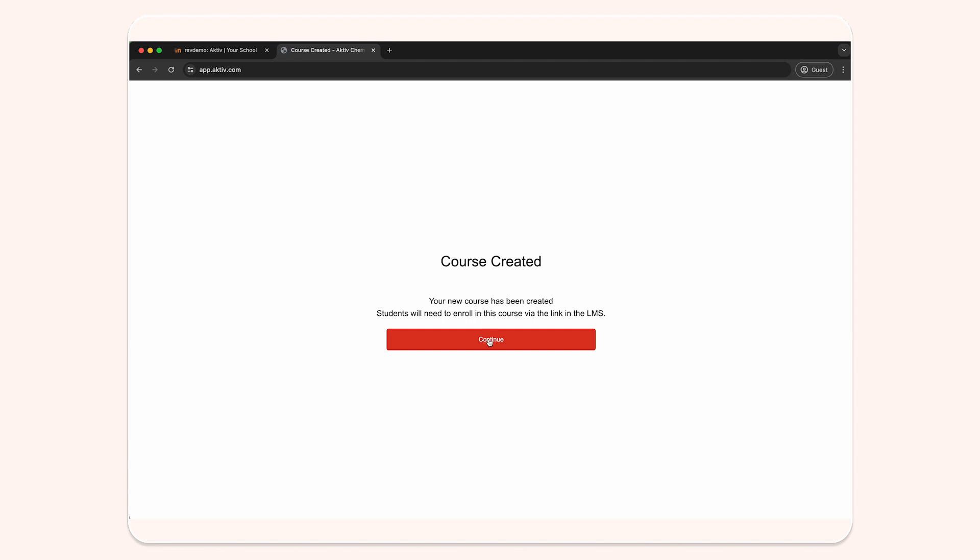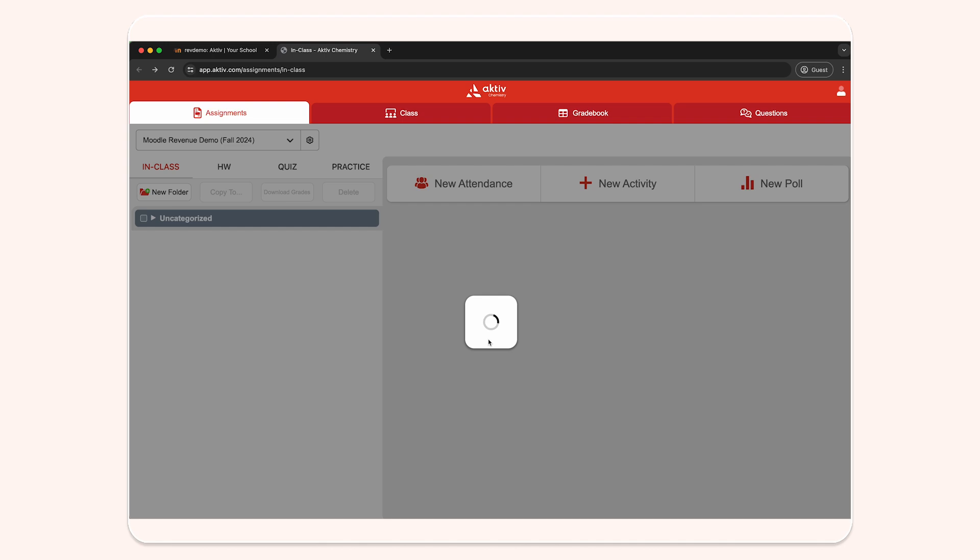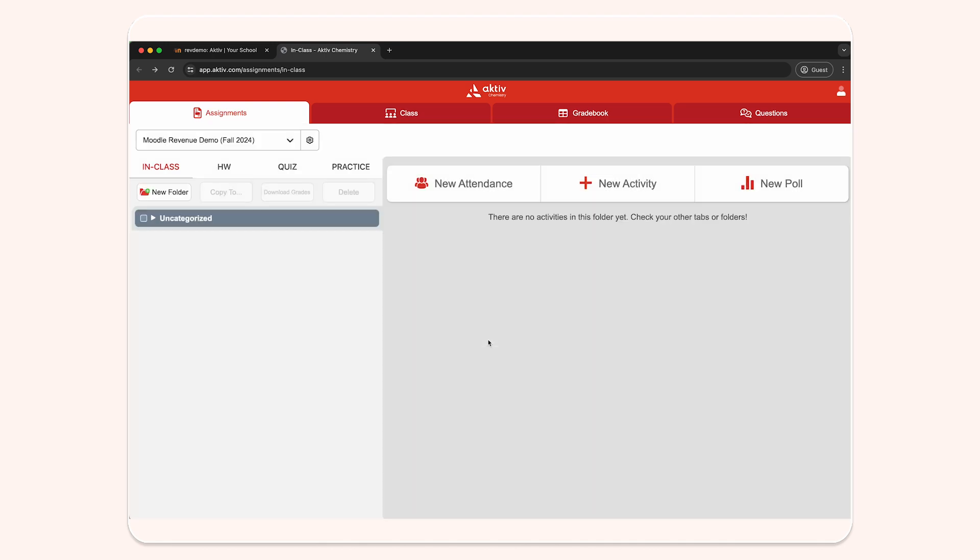Click continue to enter into your Aktiv Chemistry course. Make sure to configure your grade sync settings in Aktiv for your grades to sync during the semester.